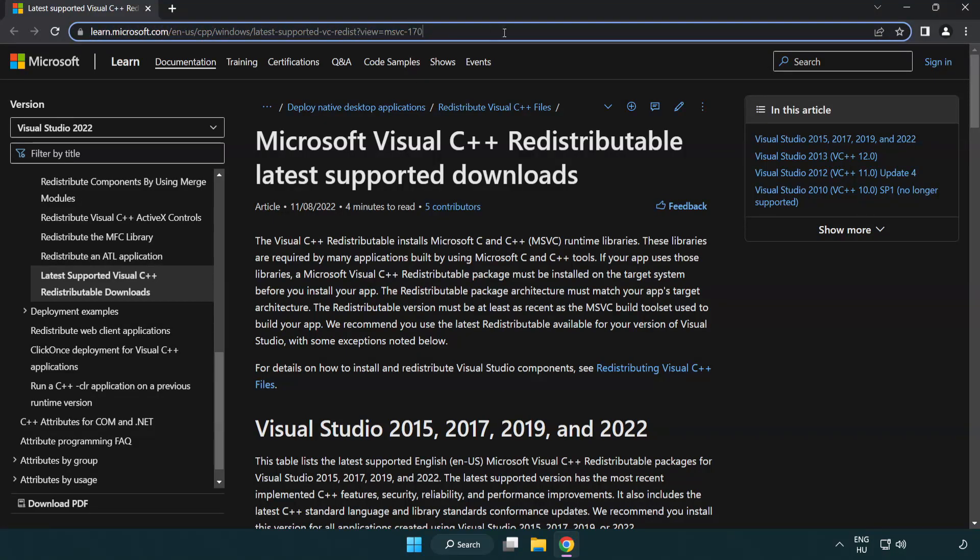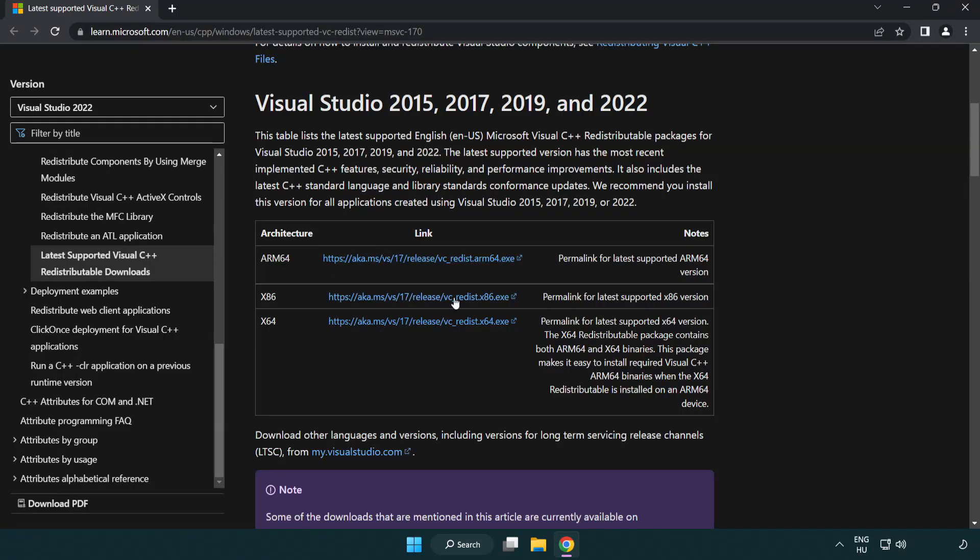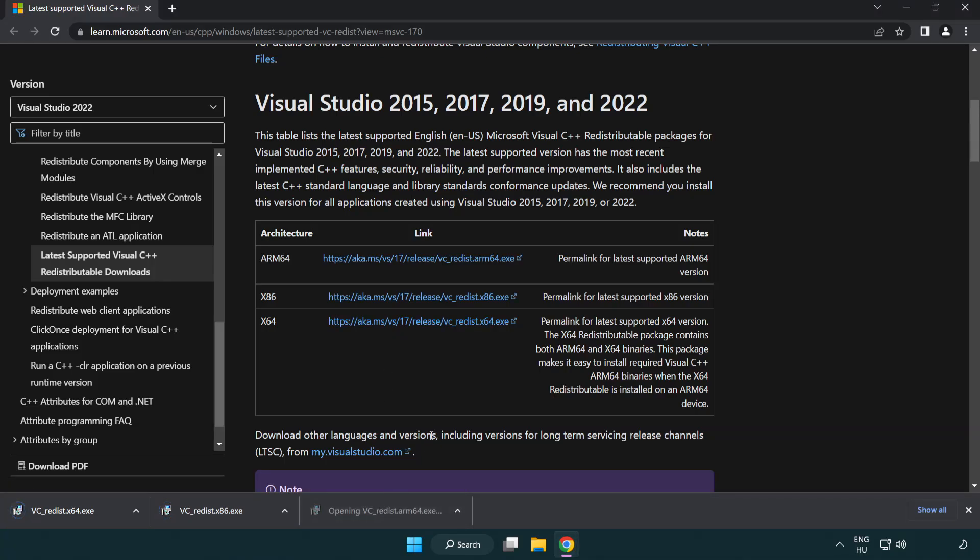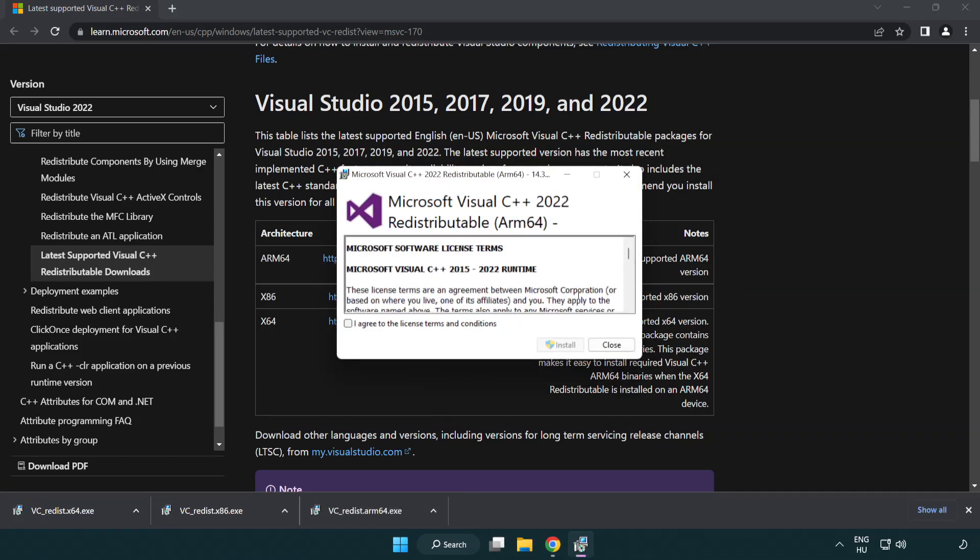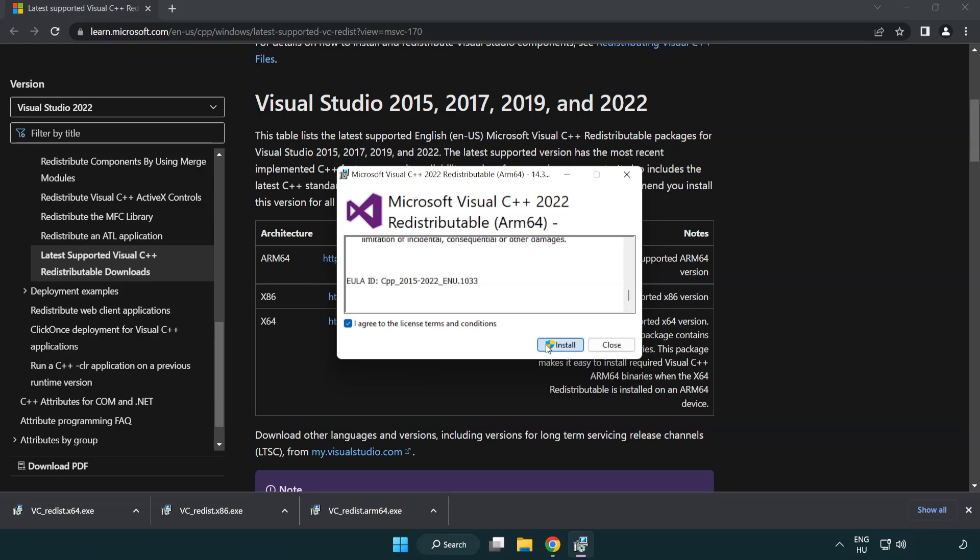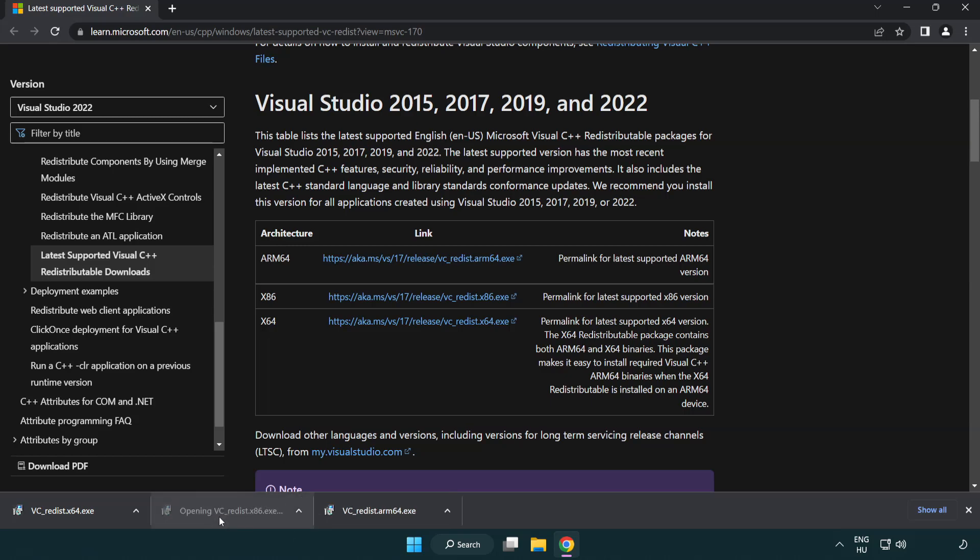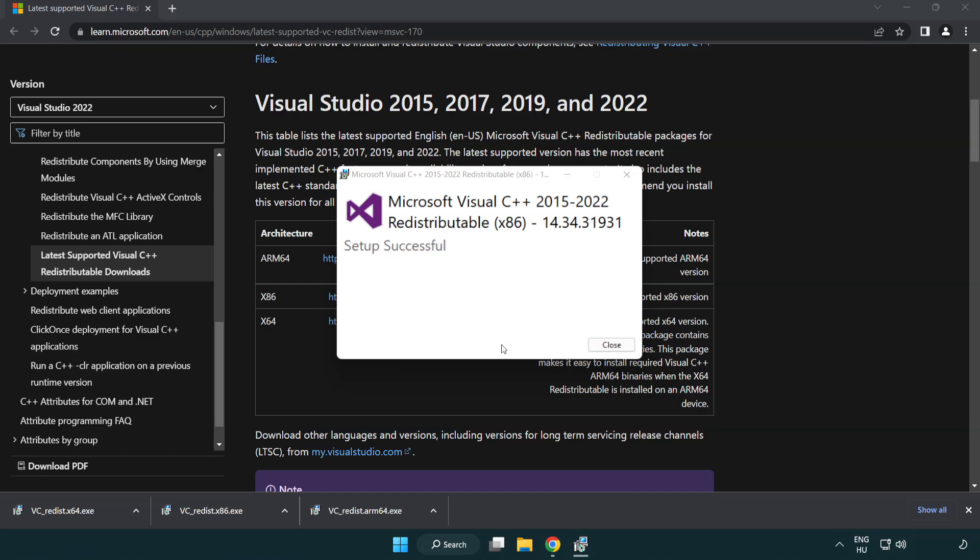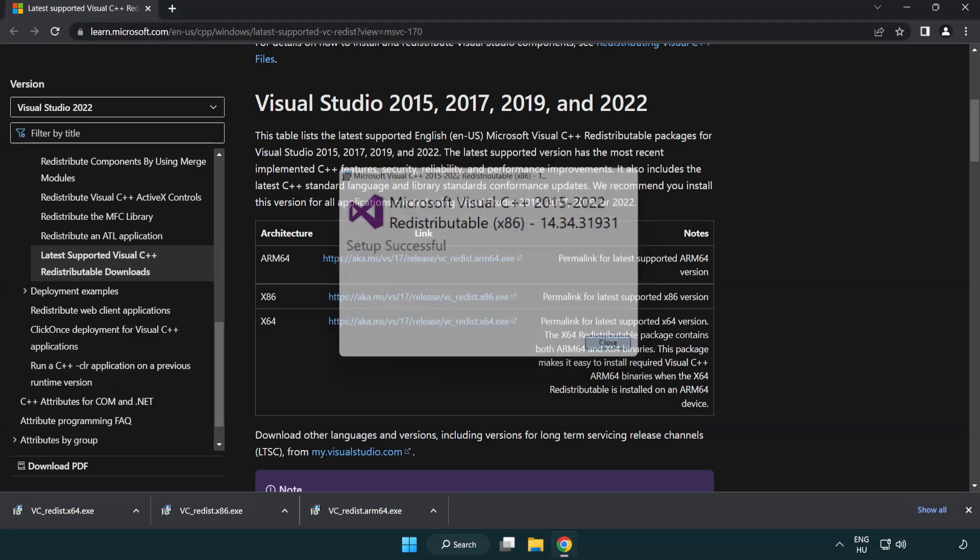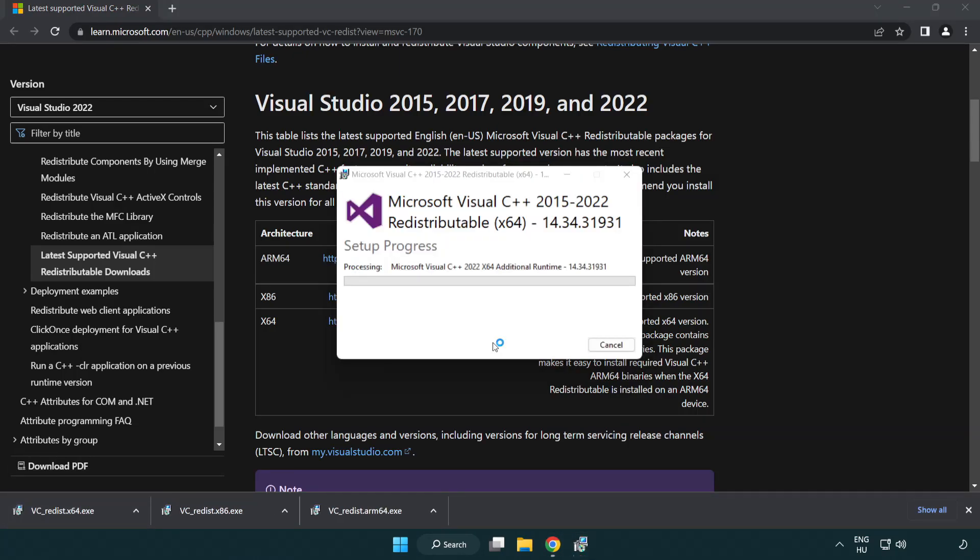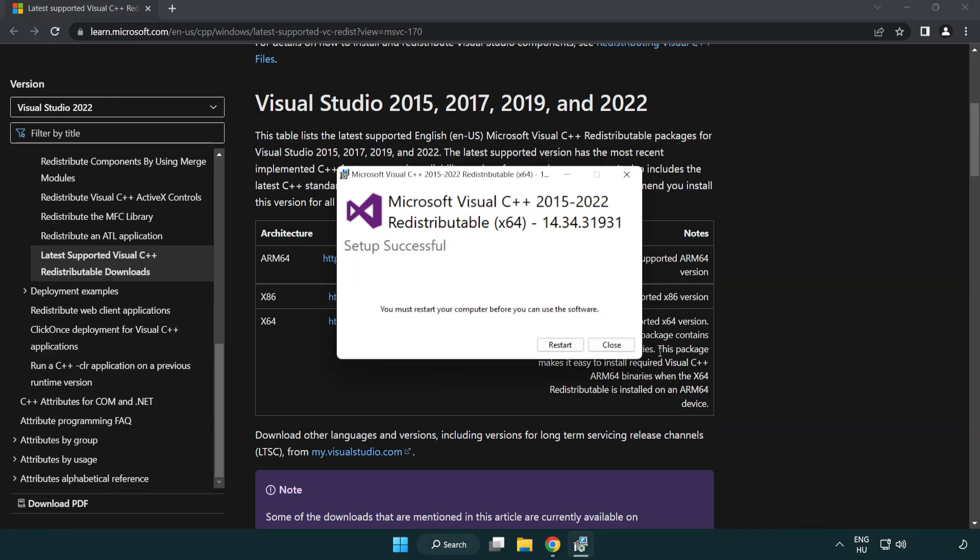Go to the website link in the description. Download three files. Install downloaded file. Click I agree to the license terms and conditions and click install. If it fails to install, no problem. Repeat for the other files. Click close.